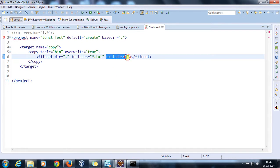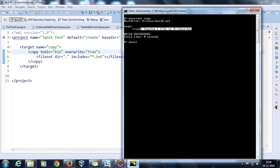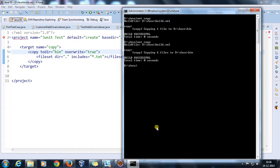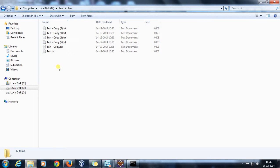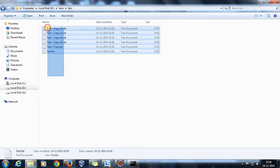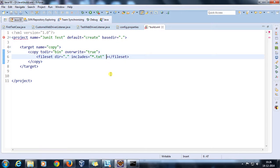So with the exclude attribute you can skip files you don't want to copy. Running this target, it looks into the current directory, includes all .txt files, and copies them to the bin directory. As you can see, it has copied six files to the bin directory.